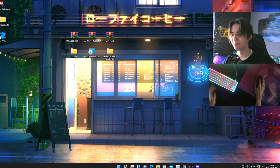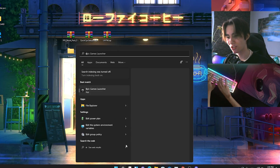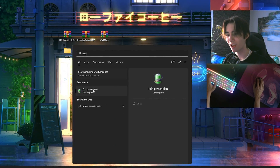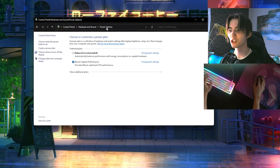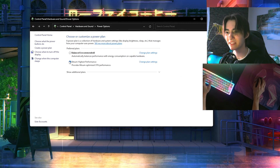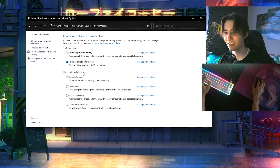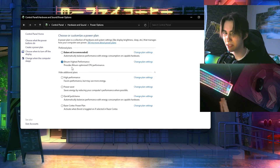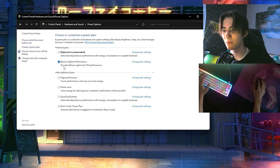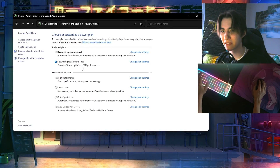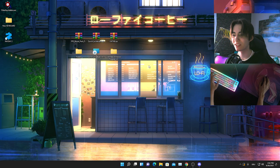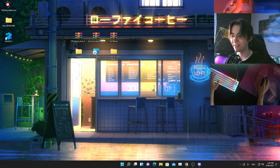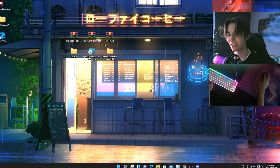To make sure the CPU settings are fully applied, go to the Windows search bar and type 'energy' until you find 'Edit Power Plan'. Open it, go to Power Options in the top bar, and make sure the 'Bitsum Highest Performance' plan is selected. Even though it says it provides optimized CPU performance, we've already pushed it to 100%, so the right settings are applied. Select that plan, close the window, and restart your PC.